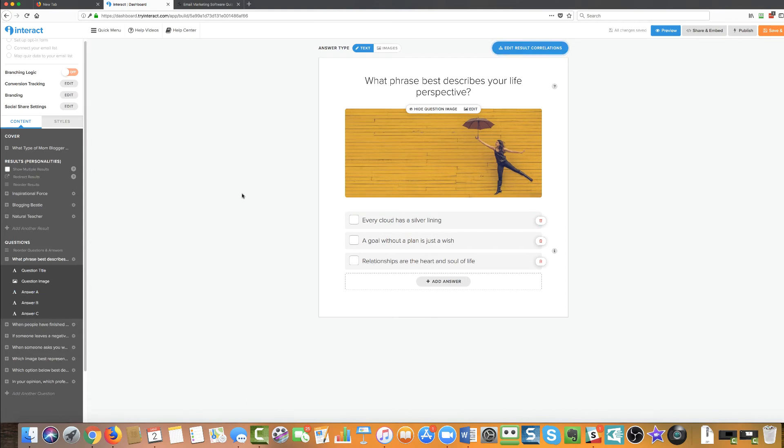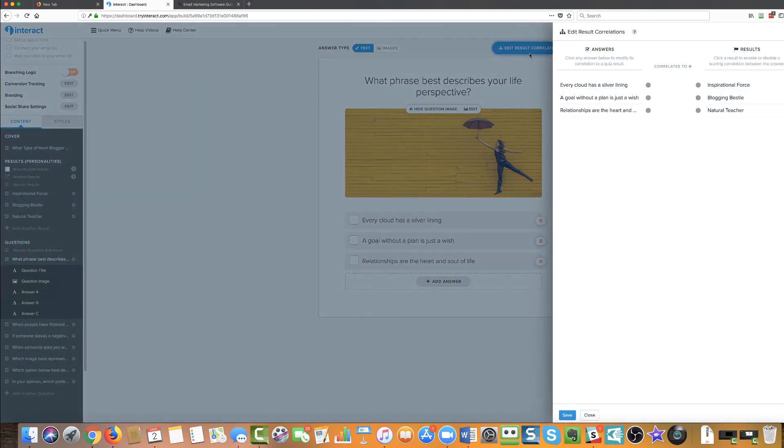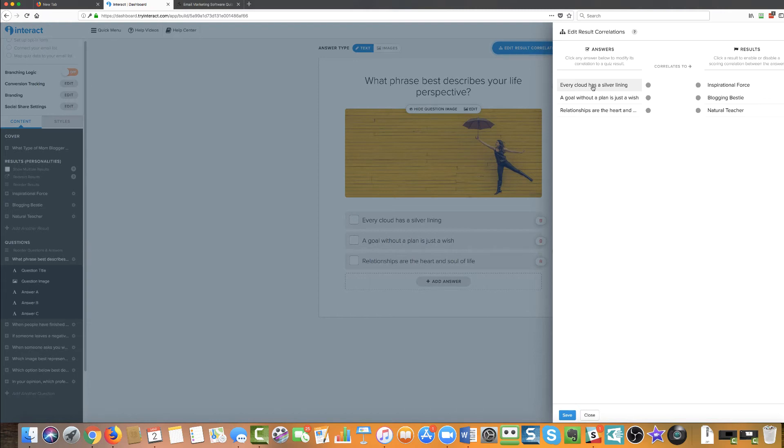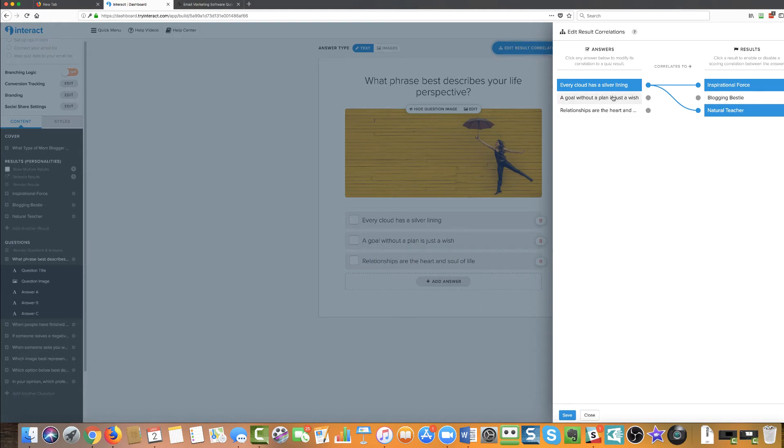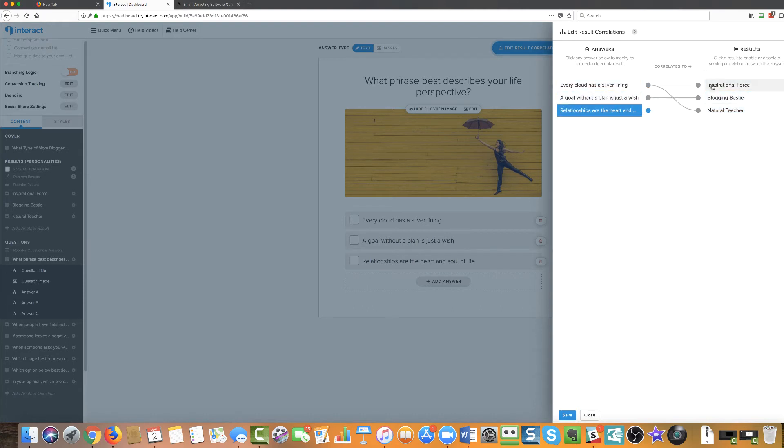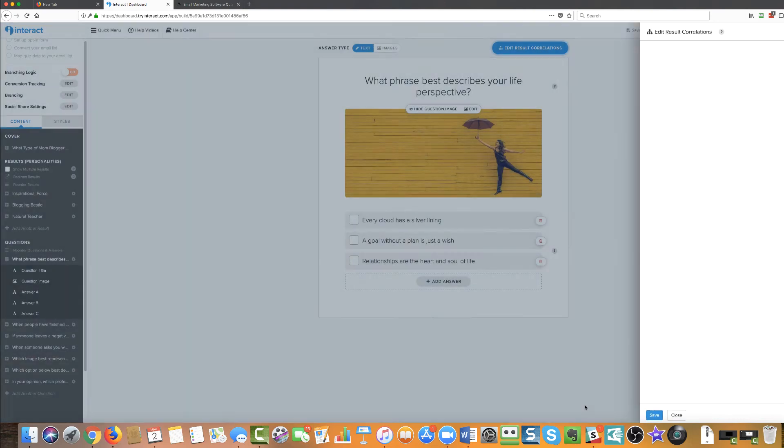While you're in the question editor, you can also edit the results correlations. And this is where setting things up gets really exciting because in previous quiz software, what you had to do was figure out like, okay, every cloud has a silver lining. I'm going to make that have a value of three. And then I'm going to add that up and three will correlate to blogging bestie. So it was a little bit more difficult here. If every cloud has a silver lining is directly related to being an inspirational force, you just click here and then it makes that correlation. Every cloud has a silver lining might also mean that you're a natural teacher. So you can have multiple correlations to each outcome. So I'm going to click on save.